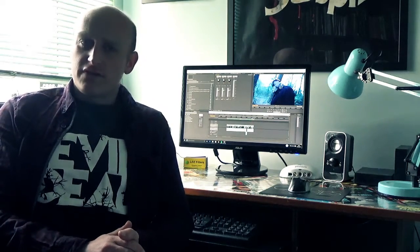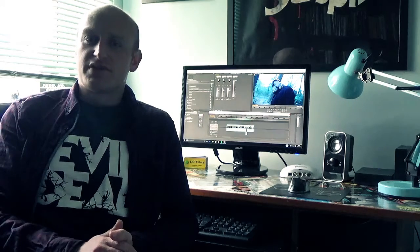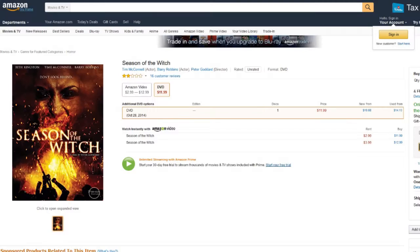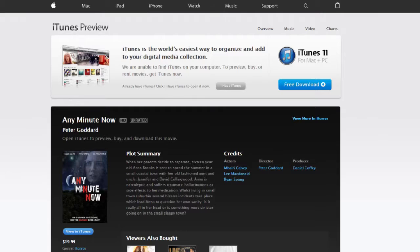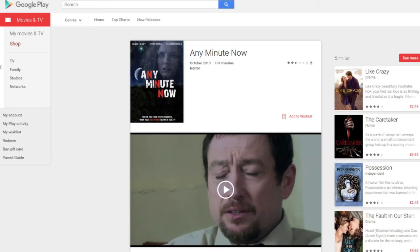Our first two features gained worldwide distribution through several companies and can be bought on DVD or downloaded through video on demand platforms such as Amazon, iTunes, HMV, Google Play, to name a few.